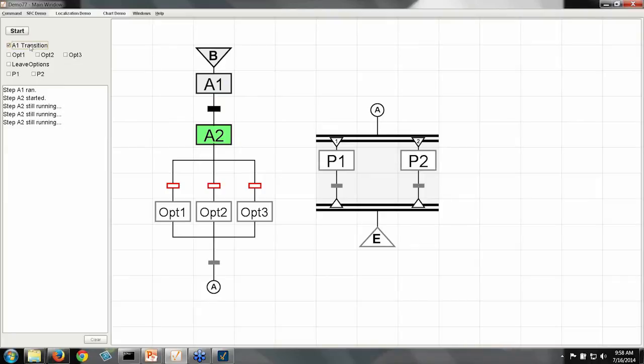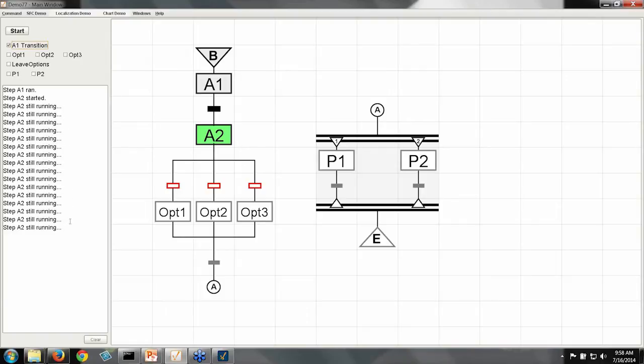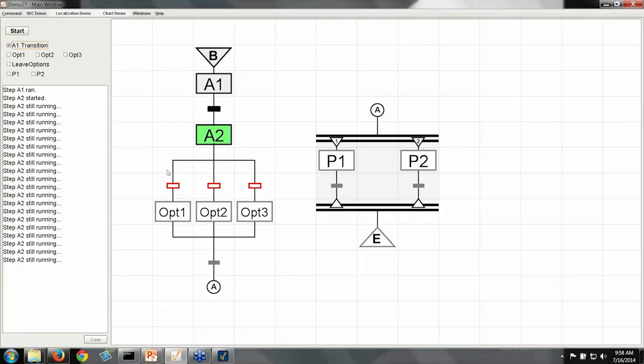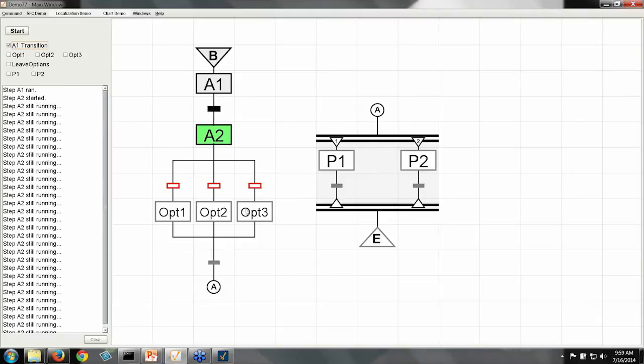And now we've got a little bit of a different configuration. So first of all, A2 is configured a little bit differently than A1 was. A2 is doing continuous work while it's running. So here it is still running, and it'll keep running until one of these three transitions becomes true. And when you have transitions set up in this branched manner, this is like an or. I'm either going to go down this branch or this branch or this branch, but I'll never do both two branches or three branches at a time.